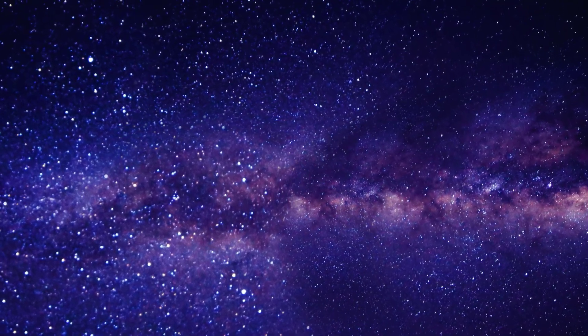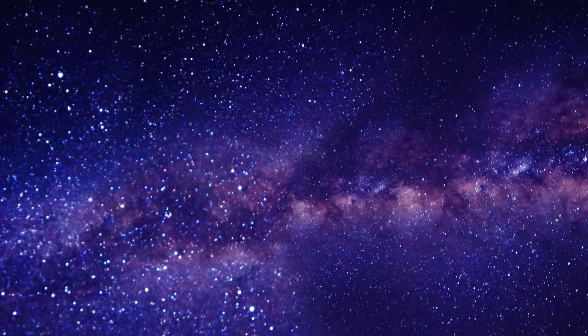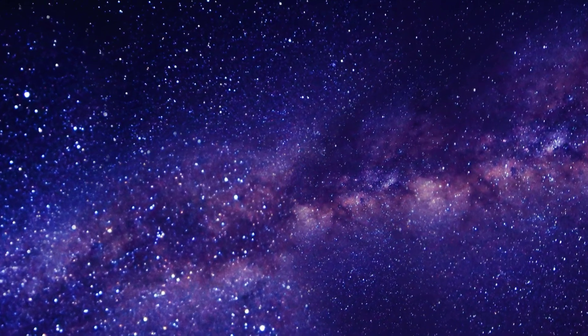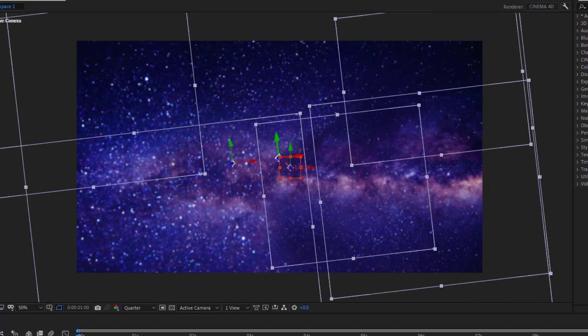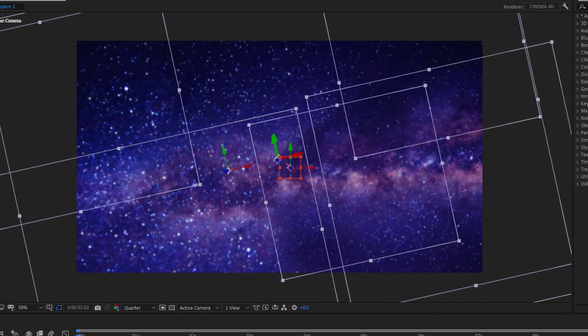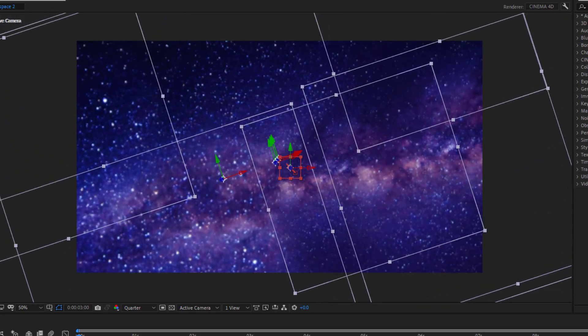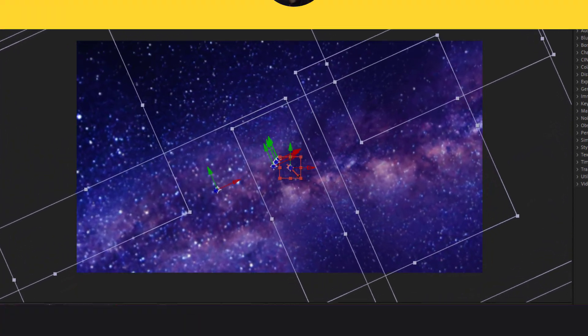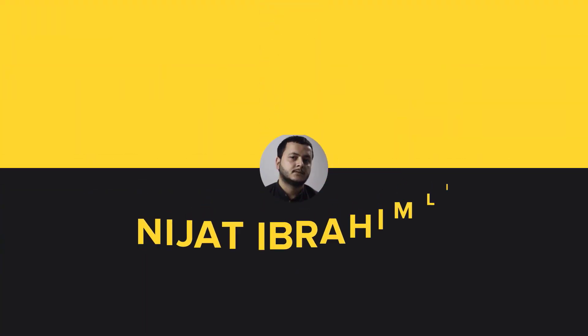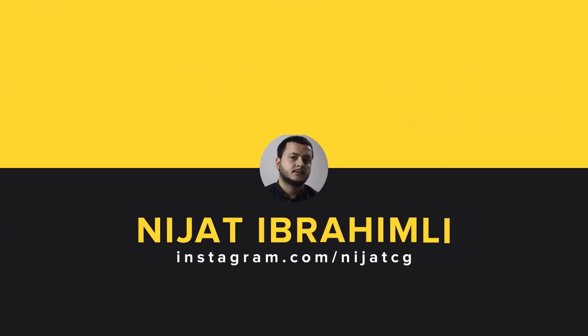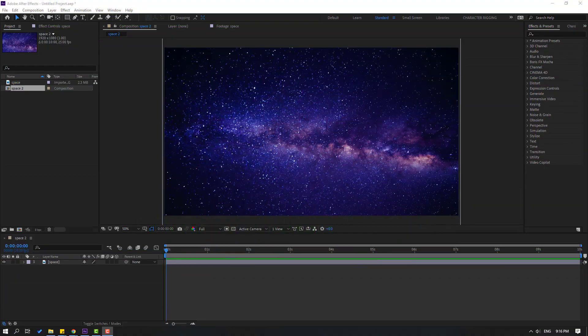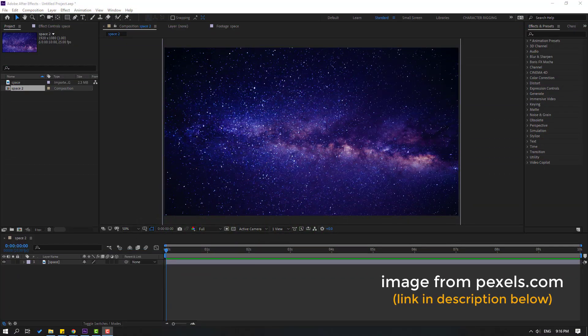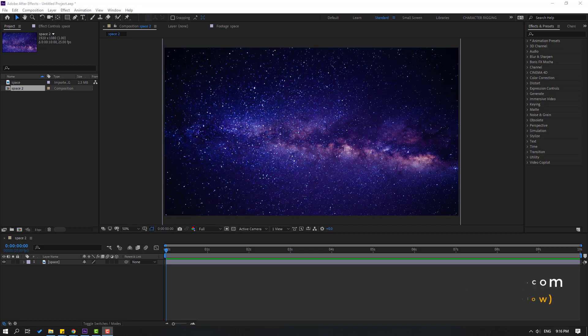Hi guys, welcome to my new After Effects video. In this video, I'm going to show you how to make a space animation with After Effects. Let's just start it. Friends, I got this image from pexels.com. I will add the download link in the description below, and I will also share the project files.